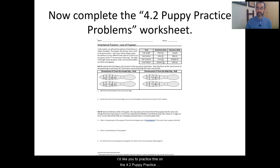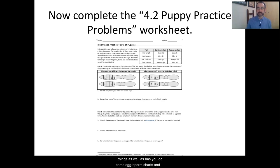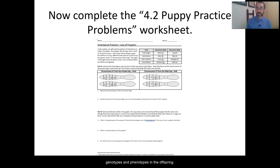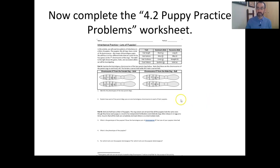I'd like you to practice this on the 4.2 Puppy Practice Problems Worksheet. It goes through all of these things, as well as having you do some egg sperm charts and figure out the percent chances of different genotypes and phenotypes in the offspring. Go do that, and we'll come back to check your understanding in a moment.